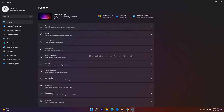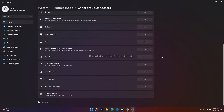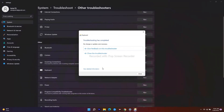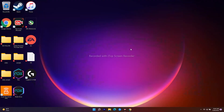Now go back to System, then navigate to Troubleshoot. Scroll down and click on Other Troubleshooters. Scroll down to find the Keyboard option and click Run. Follow through the troubleshooter and provide feedback as prompted. As you can see, the troubleshooting is complete — if there are issues, they will be identified and resolved here.